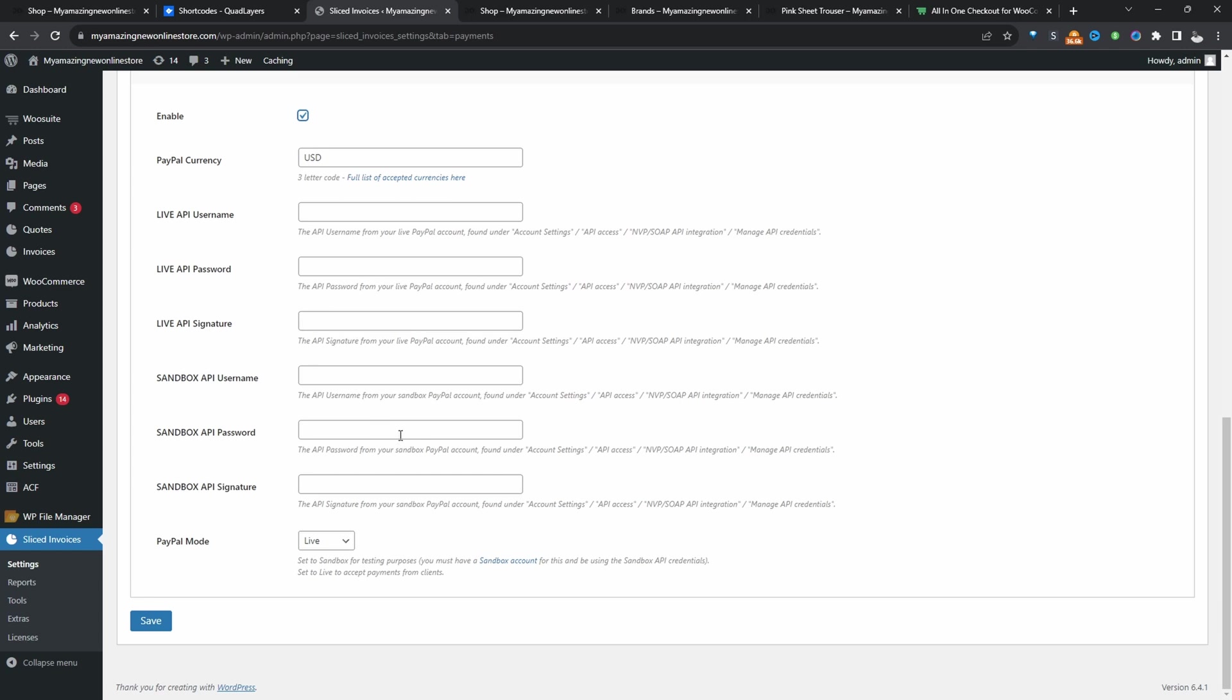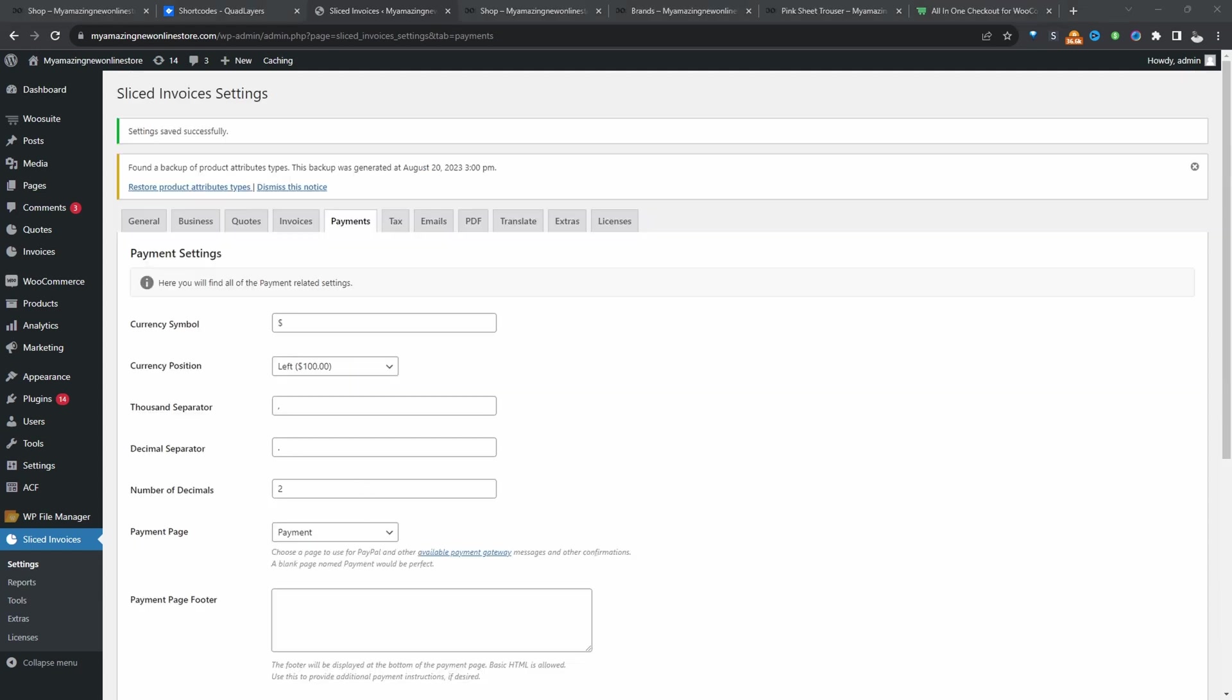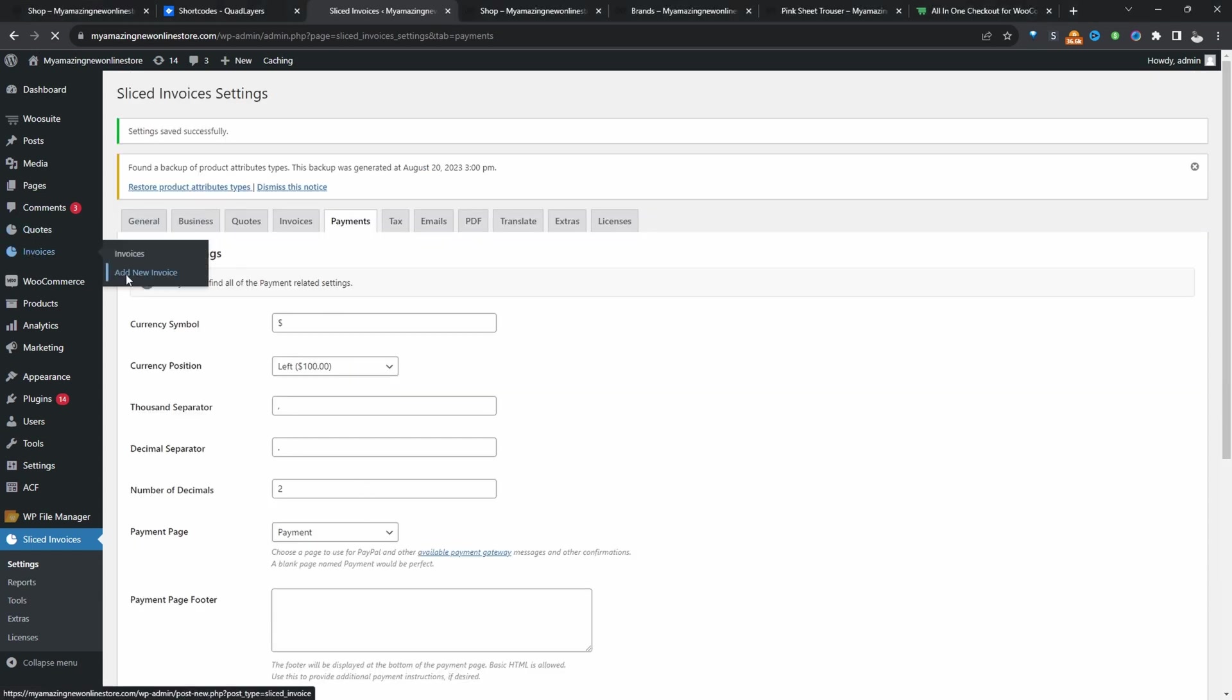So once you've entered in your payments information, next step is to just go ahead and create an invoice with a payment link. So I'm going to click on Invoice and then click Add New Invoice.